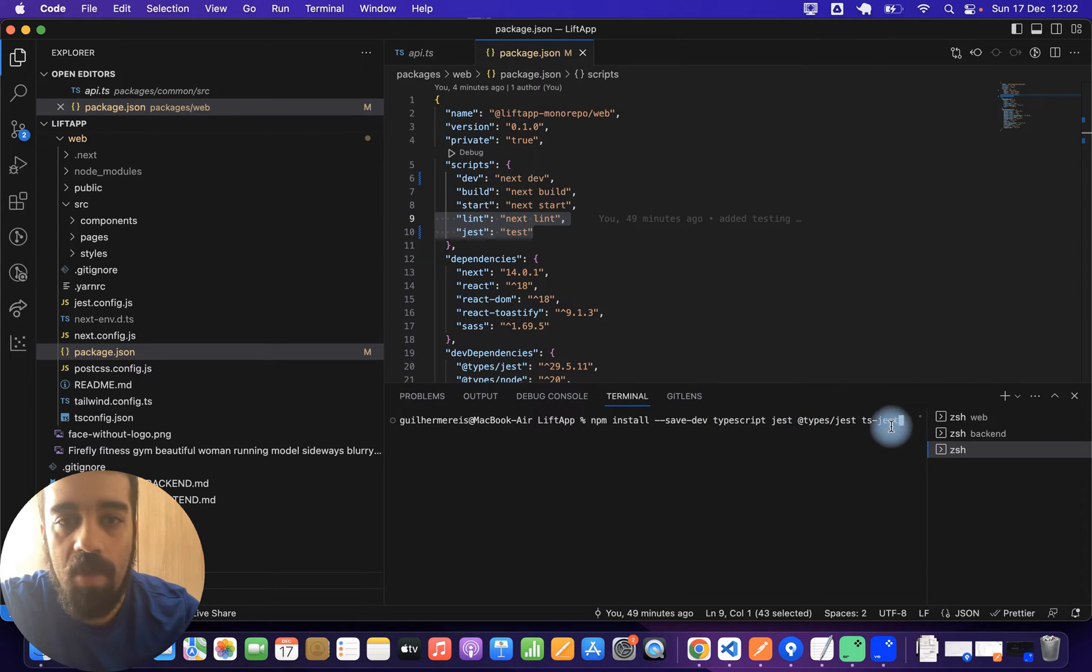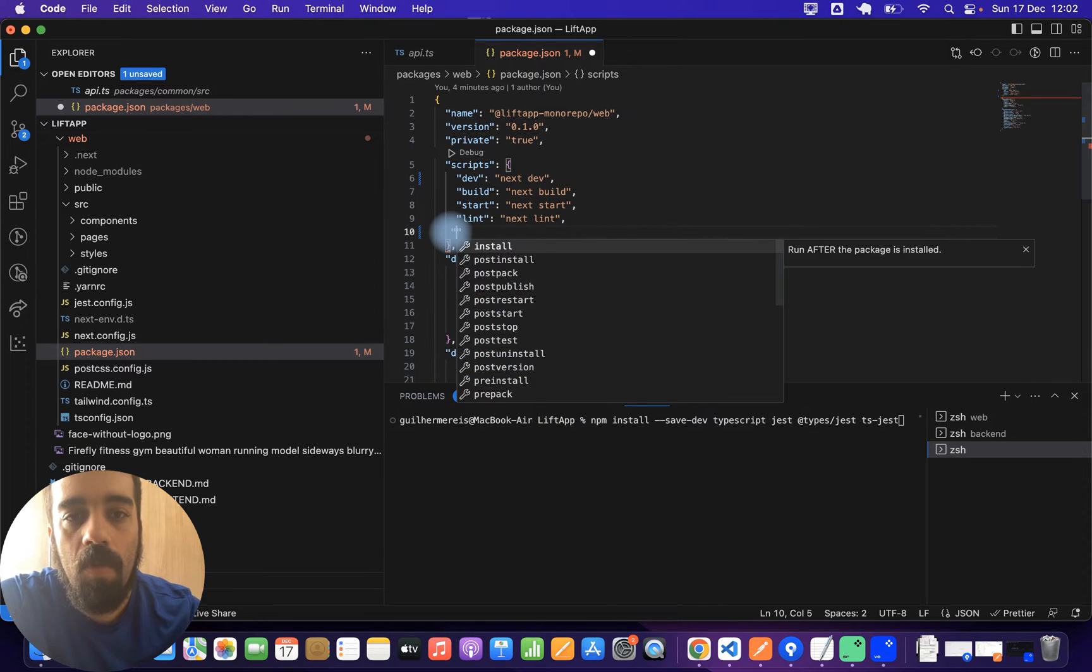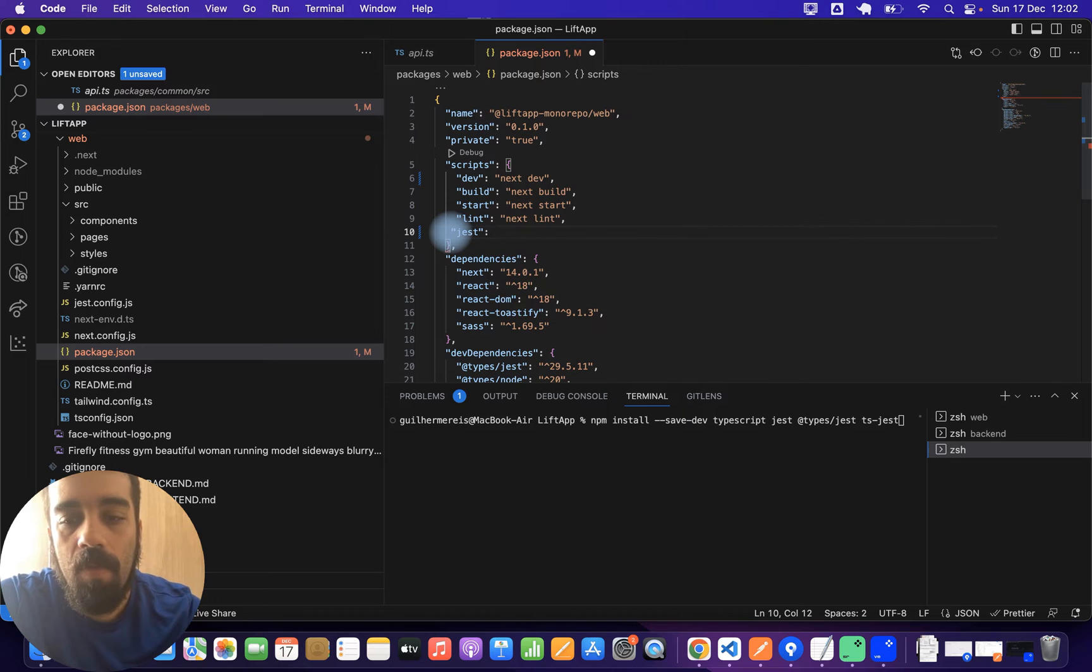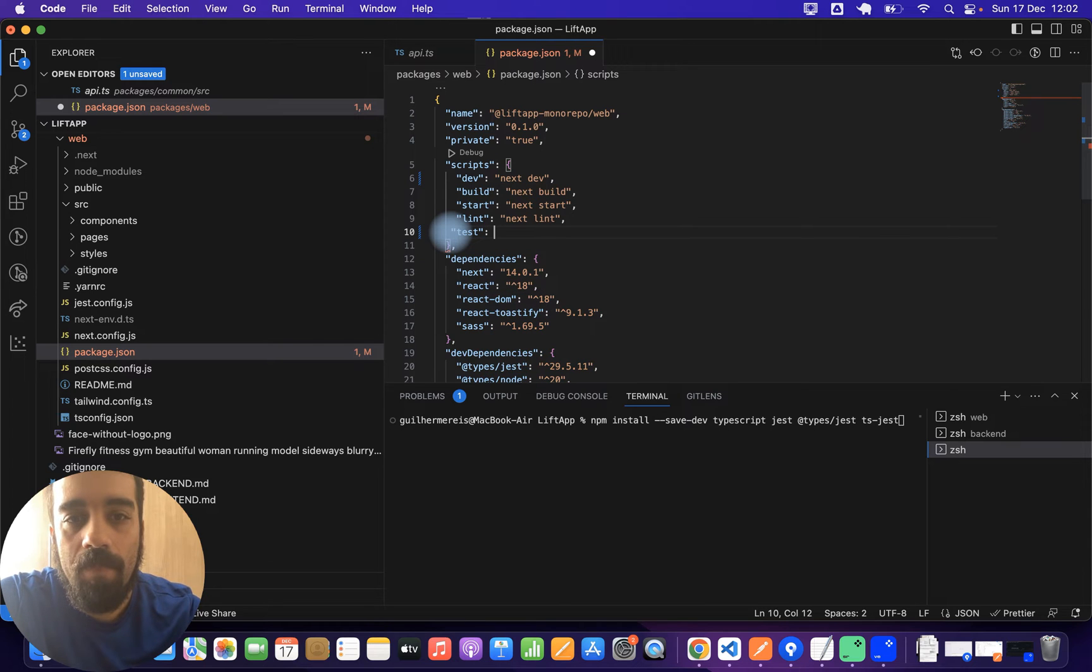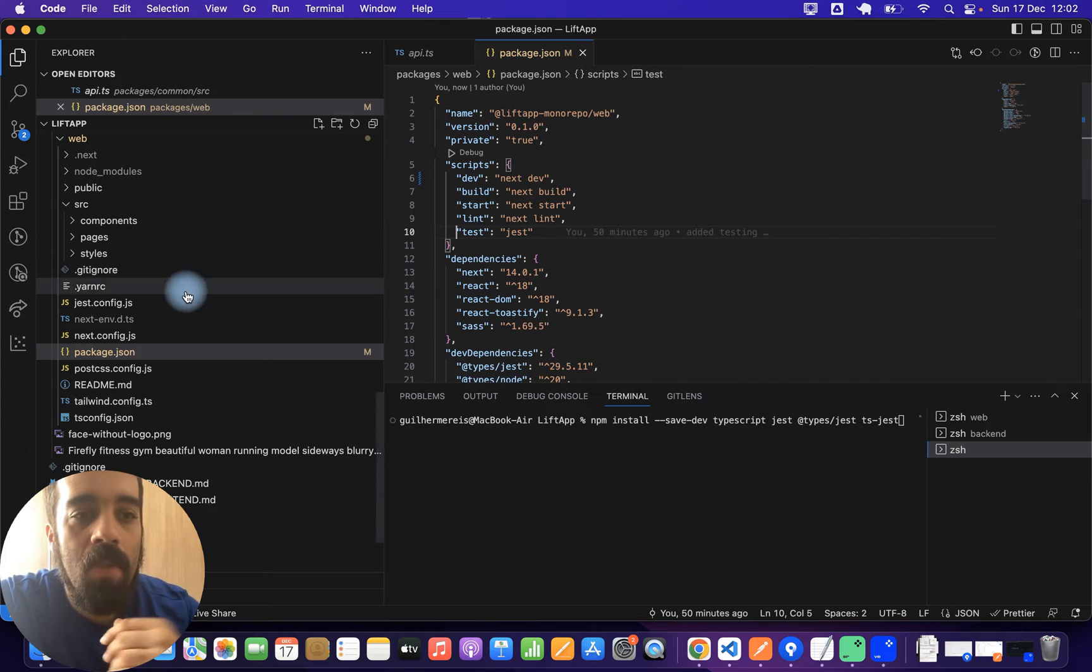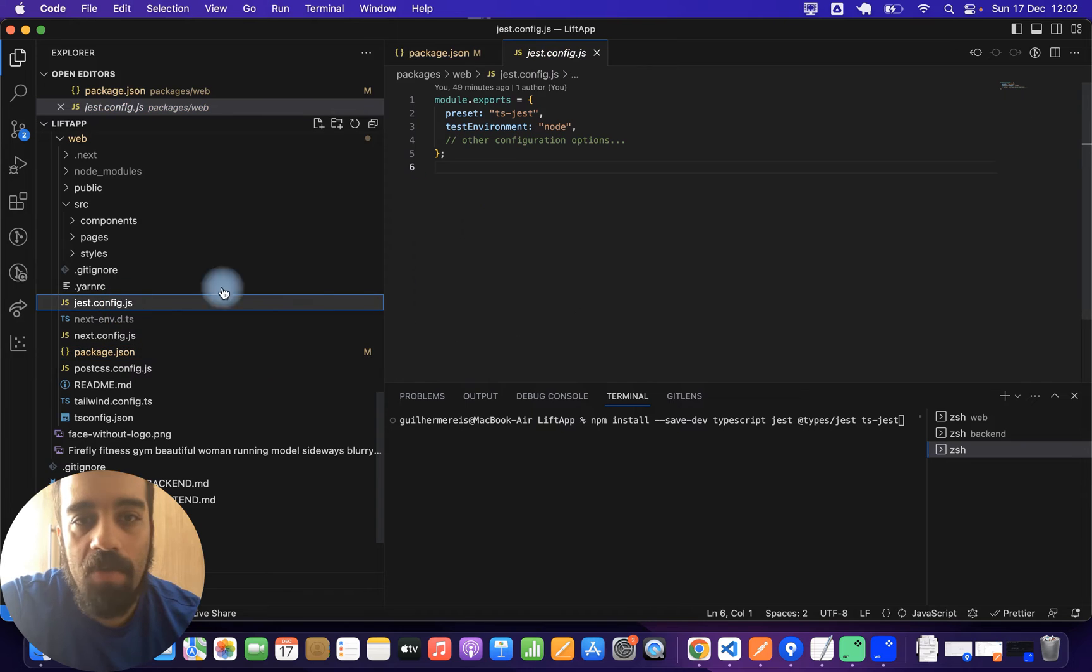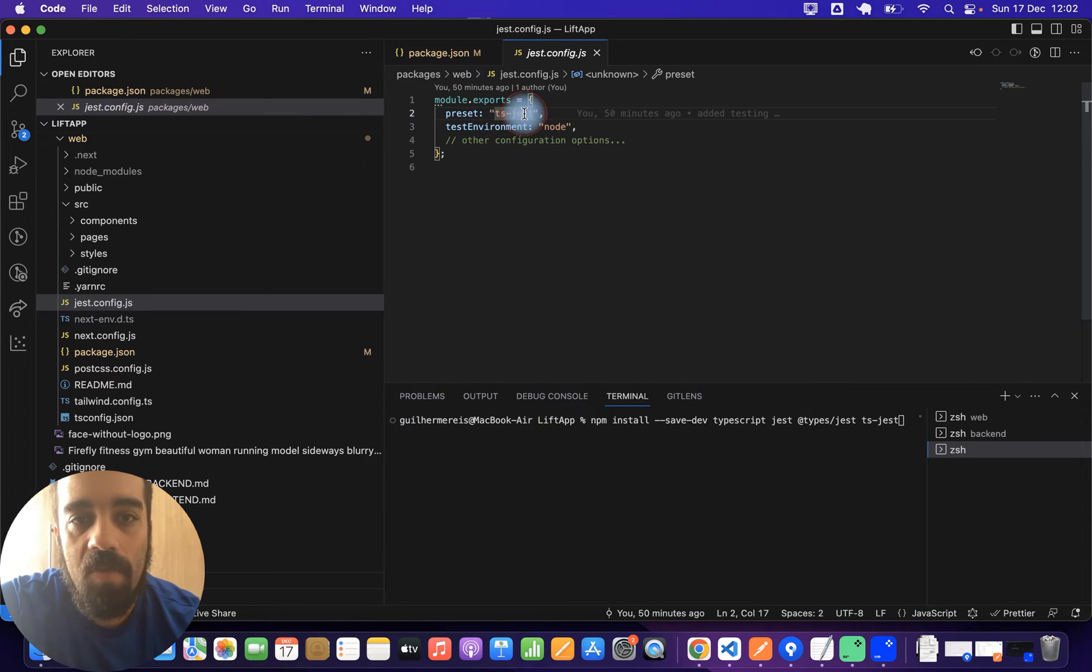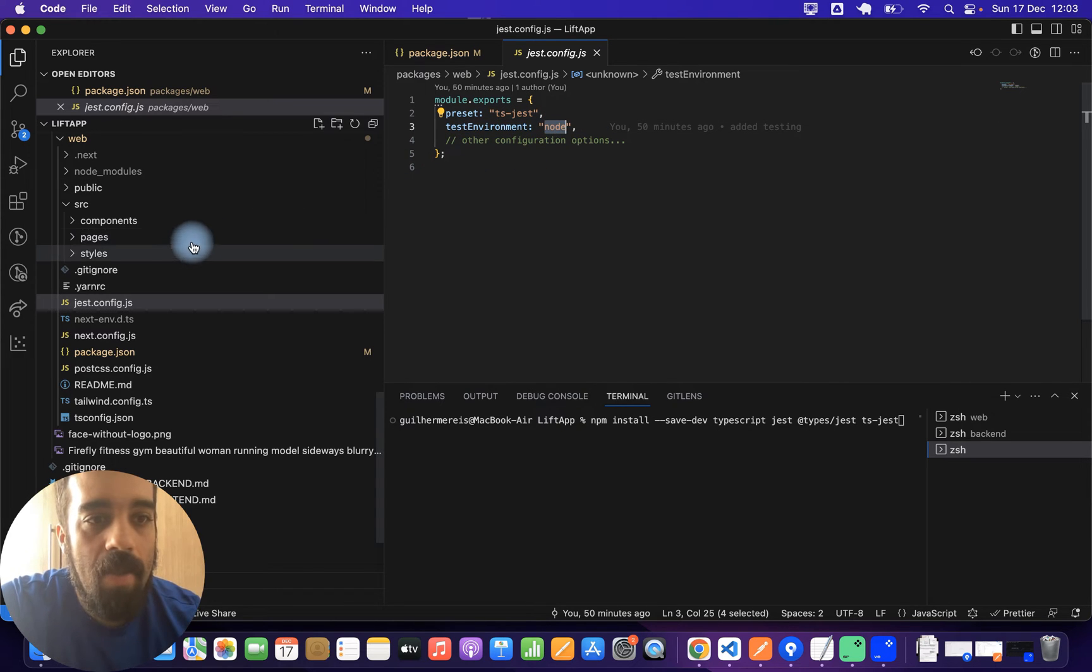Then you need to add this line here, so jest test. Sorry, it's the other way around: test jest, just a command that runs the test for you. And you need to also define, if you don't have it yet, a jest.config. We just set up your presets to ts-jest and the test environment to node if you're using Node.js, which I am.